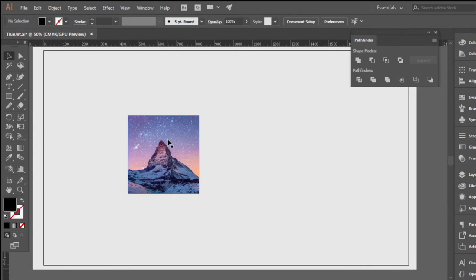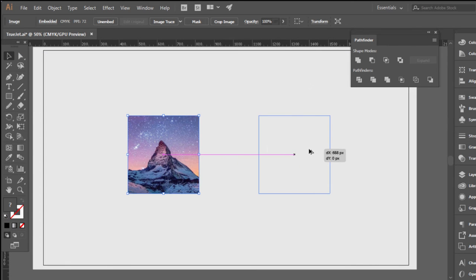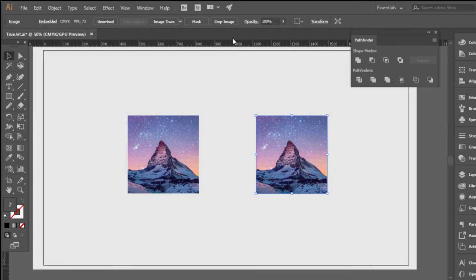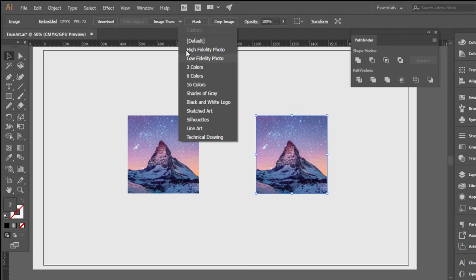And then you click on the image and come up here to Image Trace, and for this particular image I'd probably recommend using 6 colors or sketched art.